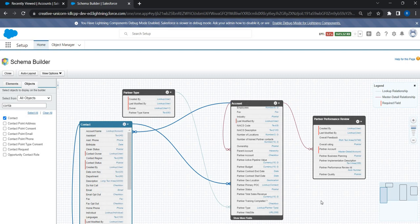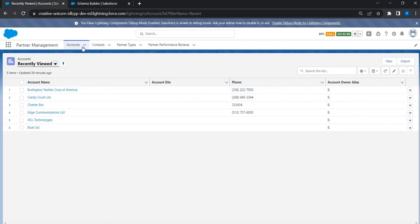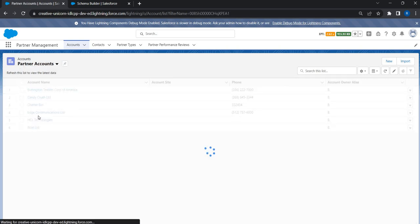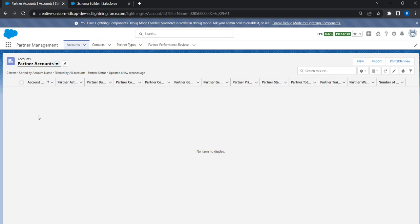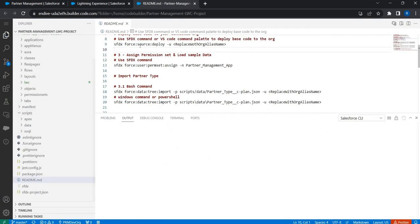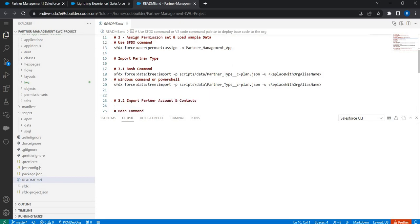As a next step, let's start adding sample data so we can start building our Lightning Web Components. In the partner management app there is already a list view created called 'Partner Accounts', which will show all the partner accounts created in the application. Right now there is no data. We are going to use SFDX commands — specifically the SFDX data tree commands — to import sample data for our application. Let's head back to the README file.